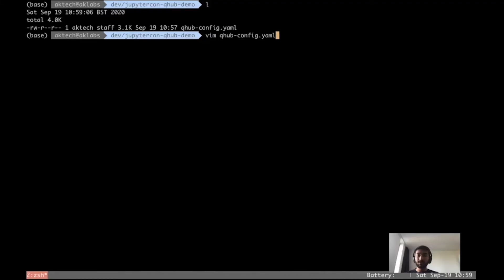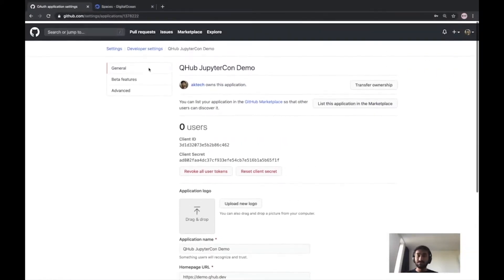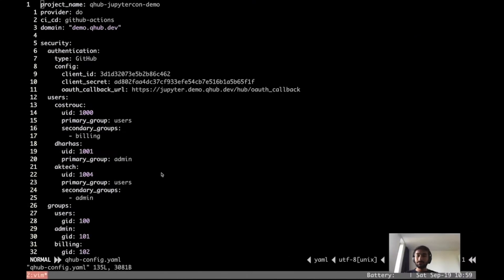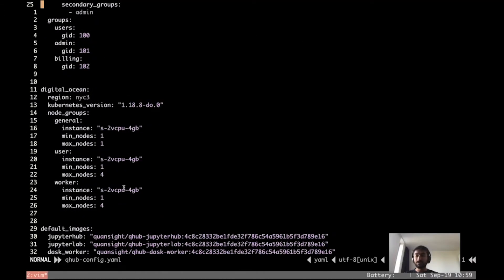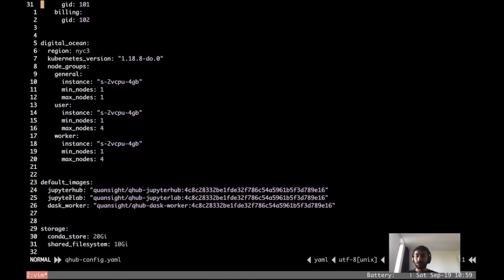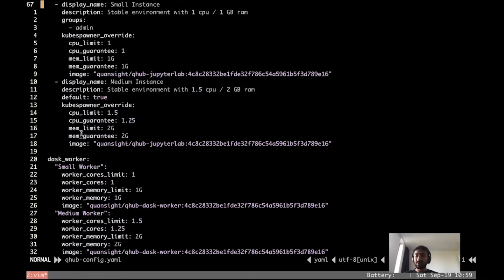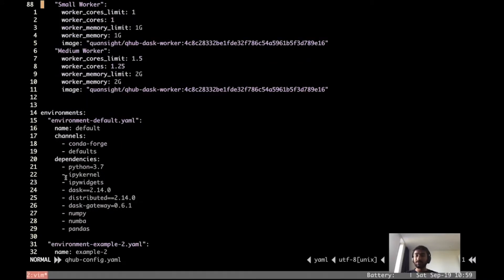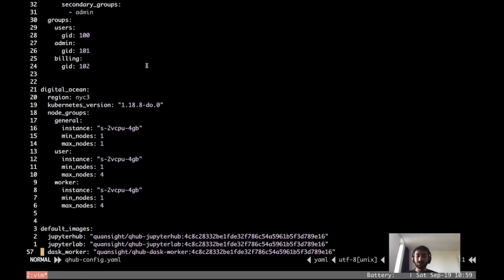Let's take a quick look at how the config file looks. This is the authentication details for GitHub — we are using GitHub OAuth, and this is the OAuth application I just created. These are the users who can access QHub. This includes the Kubernetes config for DigitalOcean, the Docker images for Jupyter and Dask, and the profiles for JupyterLab and Dask workers. These are the conda environments — I have two conda environments here: one is default and another one is example two. We'll be using this config file to generate our project.